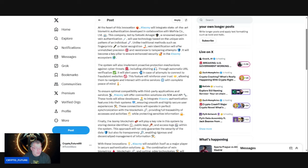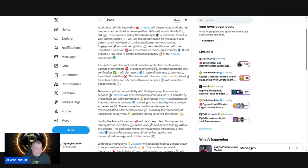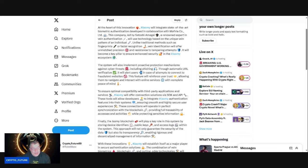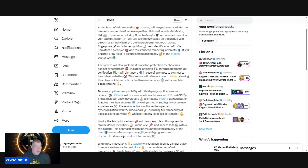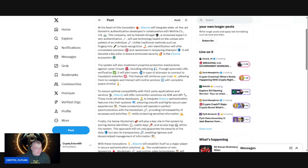To ensure optimal compatibility with third-party applications and services, Jasmine will offer connection solutions via SDK and API. These tools will allow developers to integrate Jasmine authentication features into their systems, ensuring smooth and highly secure user experiences. These connections will operate in perfect synchronization with blockchain, providing full traceability of accesses and activities while protecting sensitive information.